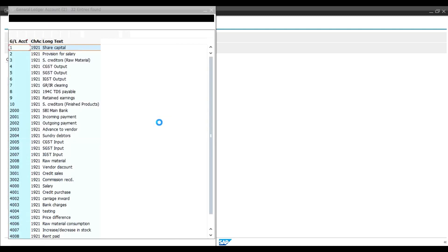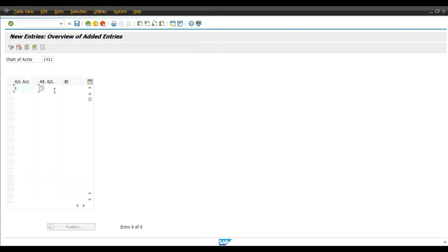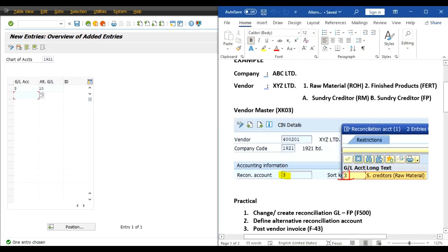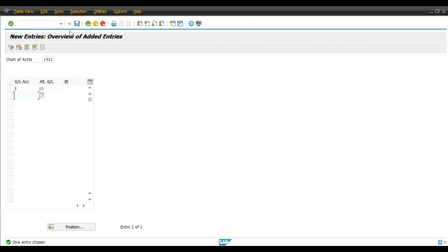We will enter Sundry Creditors Raw Material in Alternative GL, Sundry Creditors Finished Product, which we have created just now. Save.